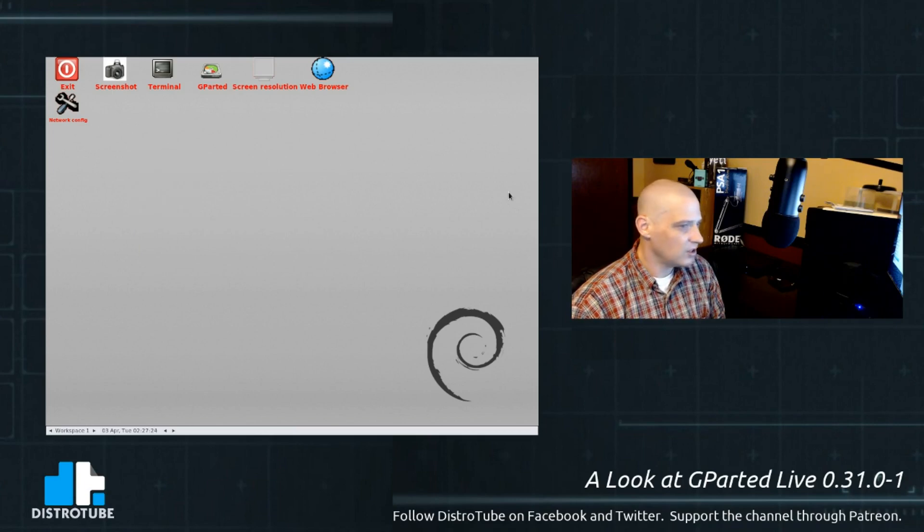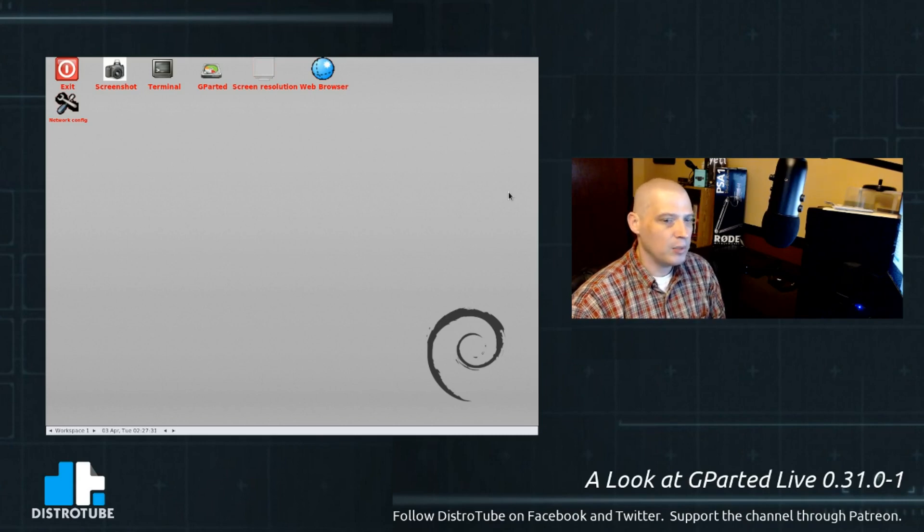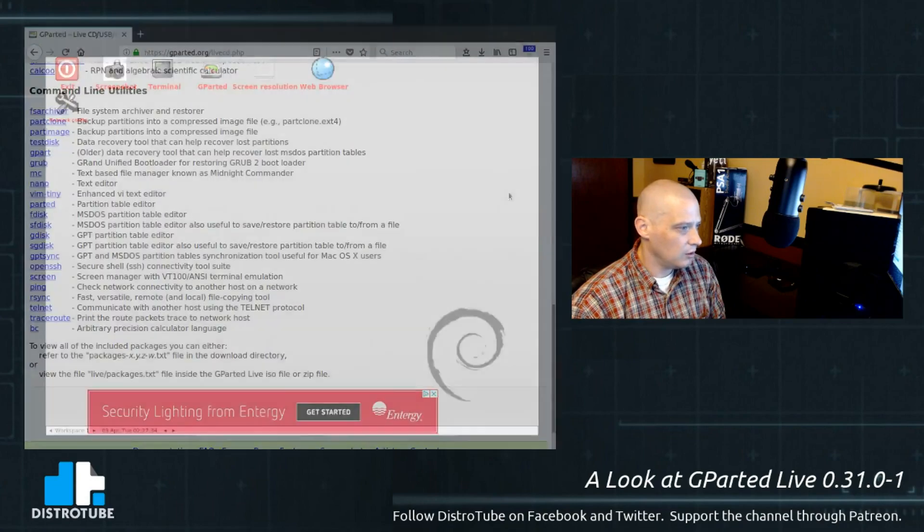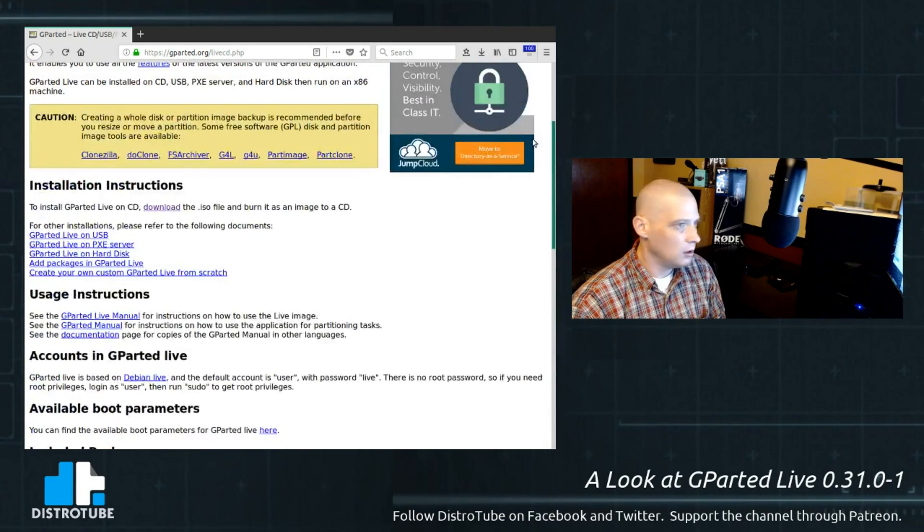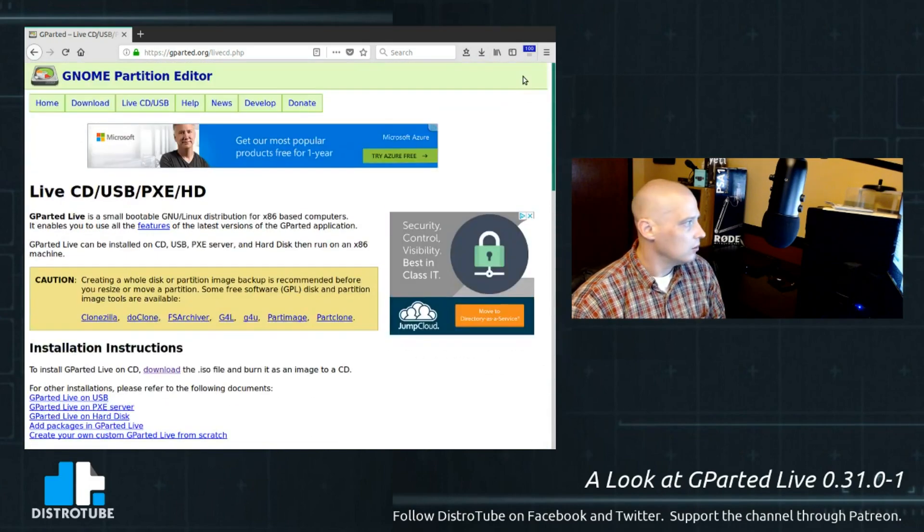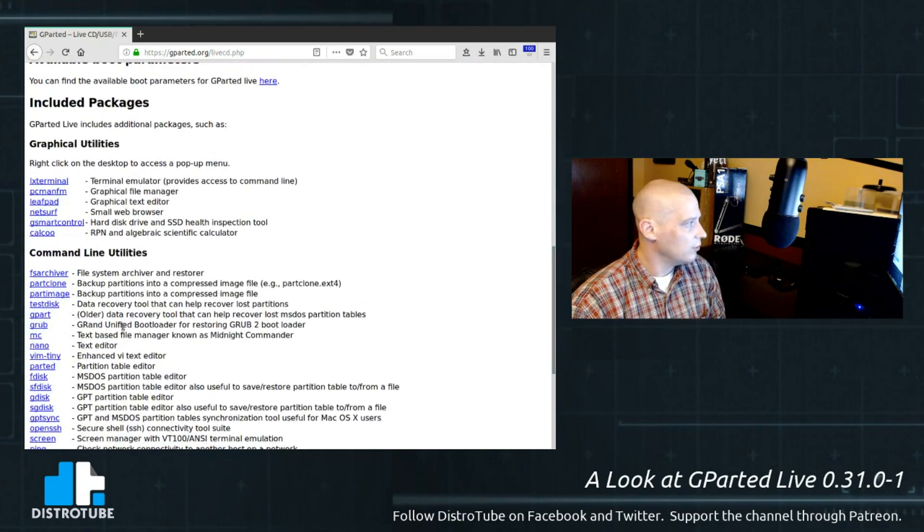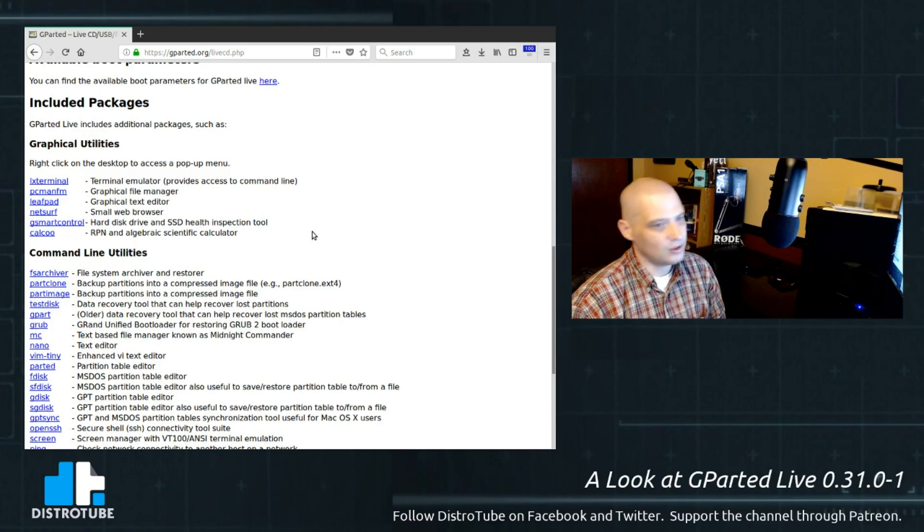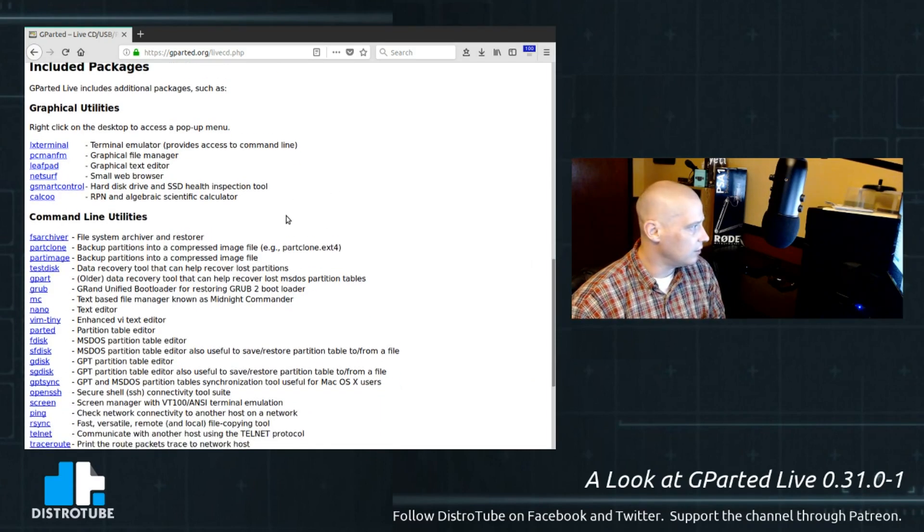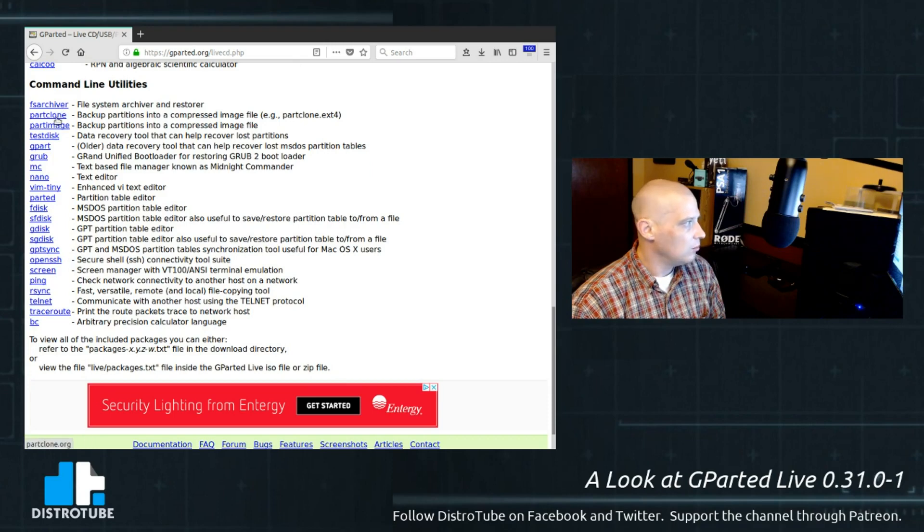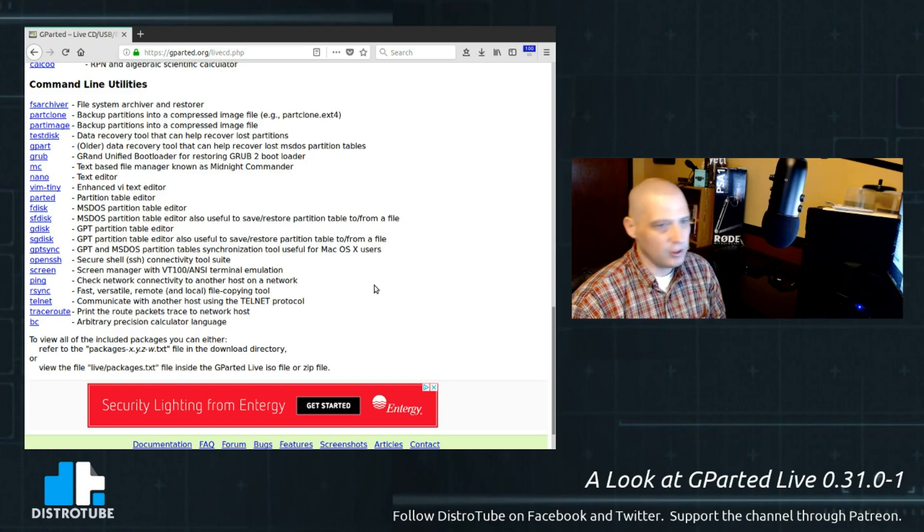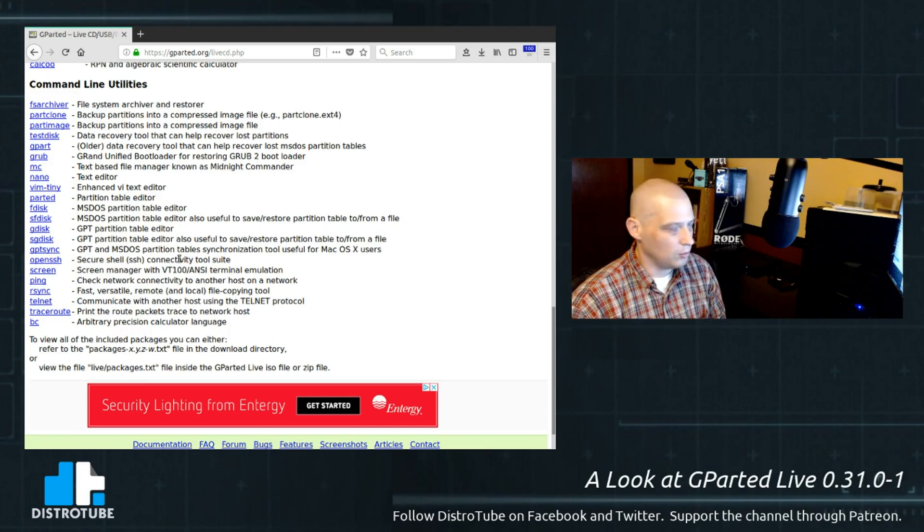Alright. Let's see what other programs are also installed that are not so obvious because they're not in the menu. Let me go back to the GParted website here. So let me pull up the browser. So back to GParted.org here. Live CD, USB. Graphical utilities. Some of the ones we saw. The LX Terminal. PCManFM. PCManFM is the file manager. LeafPad was a text editor. But some of the ones we didn't see. Command line utilities. FSArchiver. PartClone. PartImage. TestDisk. GPART. Grub. MC, of course, Midnight Commander, we took a look at. Of course, we have Nano and Vim both installed for text editors, terminal-based text editors.